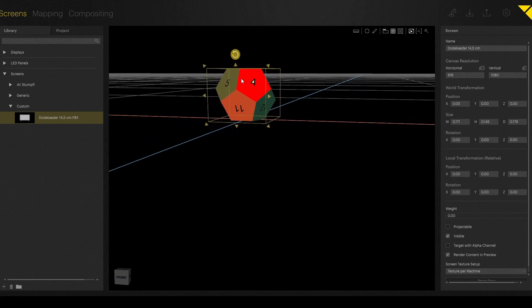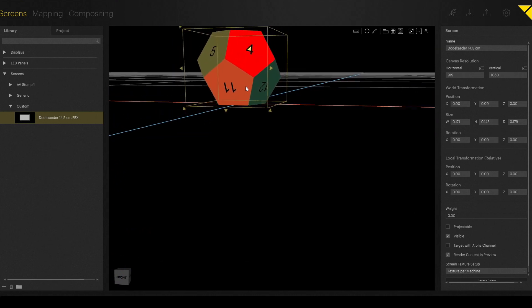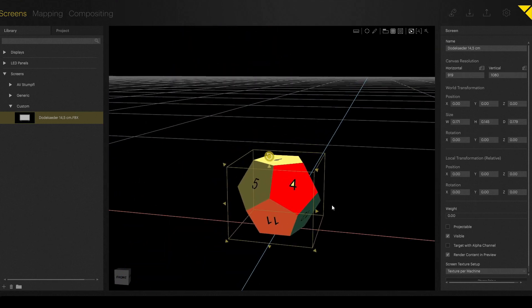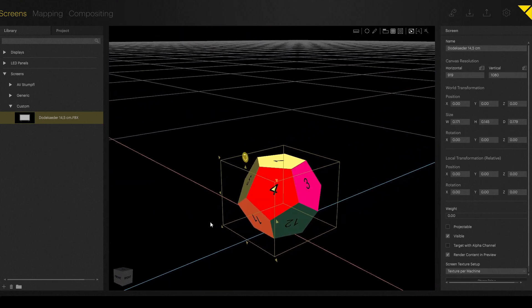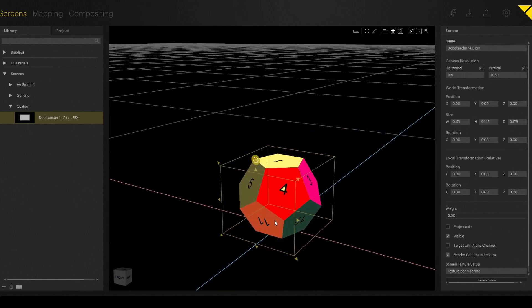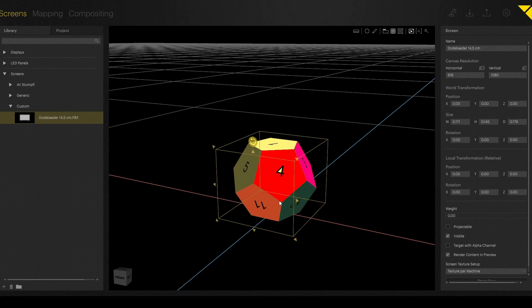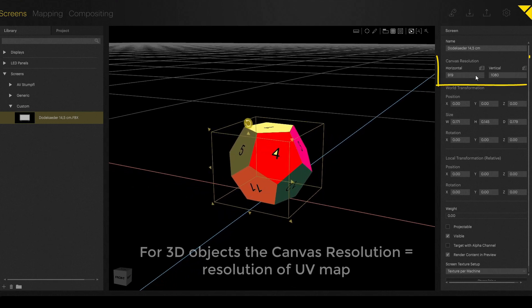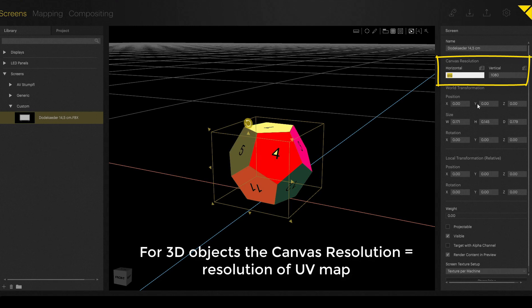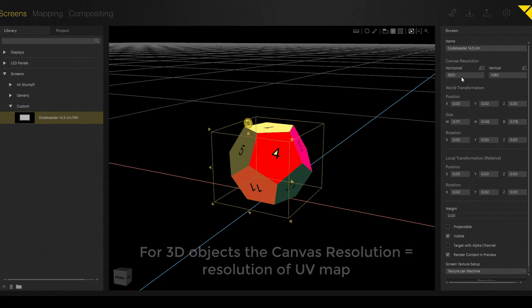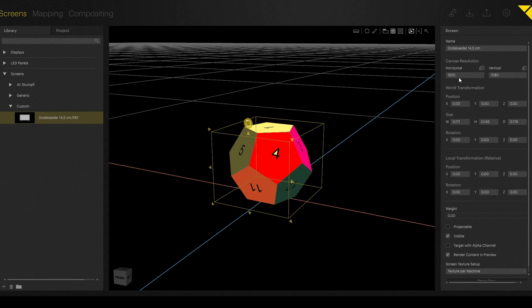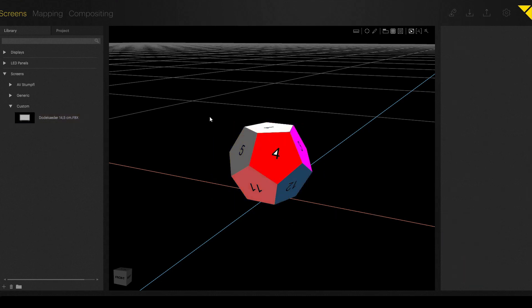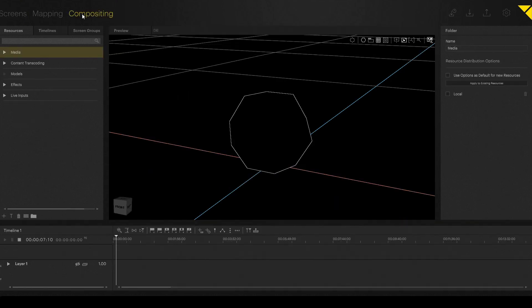If we add a new 3D object, it's very important to check the canvas resolution on the right side in the inspector, here. In that case, we change it to 1920x1080 Full HD. In addition to that, we also have to set it to projectable. Because by default, custom 3D objects are not projectable.